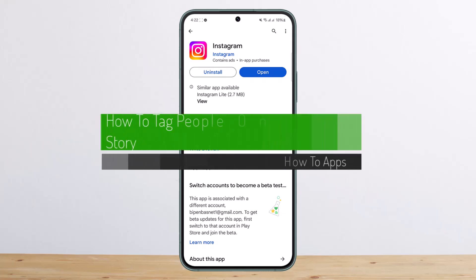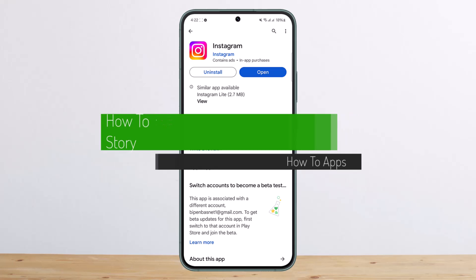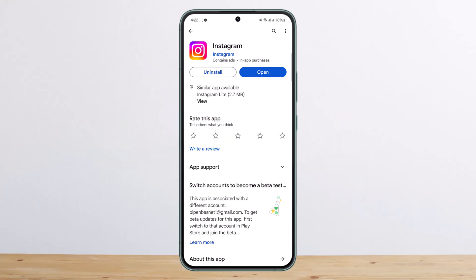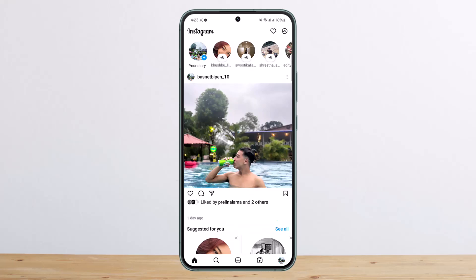How to tag people on Instagram Story. Hello everybody, welcome back to my channel. This is me, Peepin Viznat, and today I'll guide you on how you can tag people on Instagram Story.